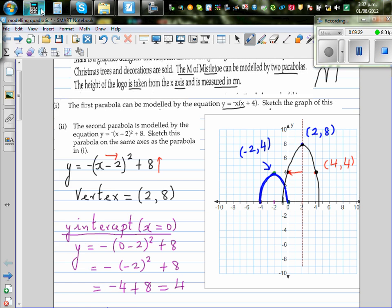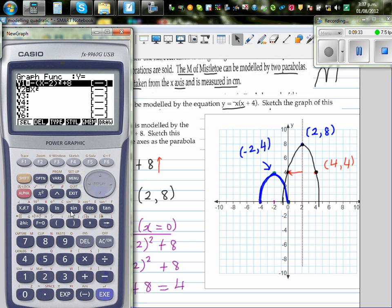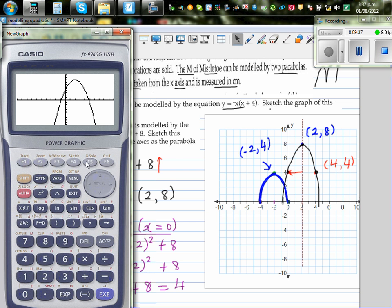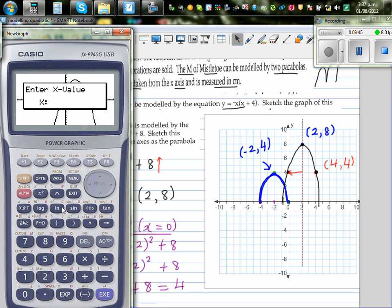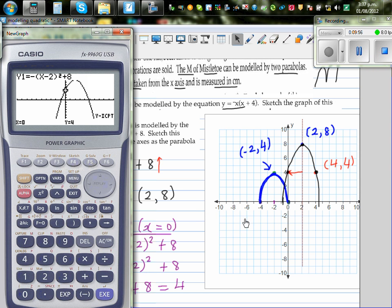Let's confirm these points on a calculator. Graphing y = -(x-2)² + 8, G-solve maximum gives (2, 8). Using y-calc at x = 4 gives y = 4, confirmed. The y-intercept is also confirmed using G-solve. So we have both parabolas graphed.